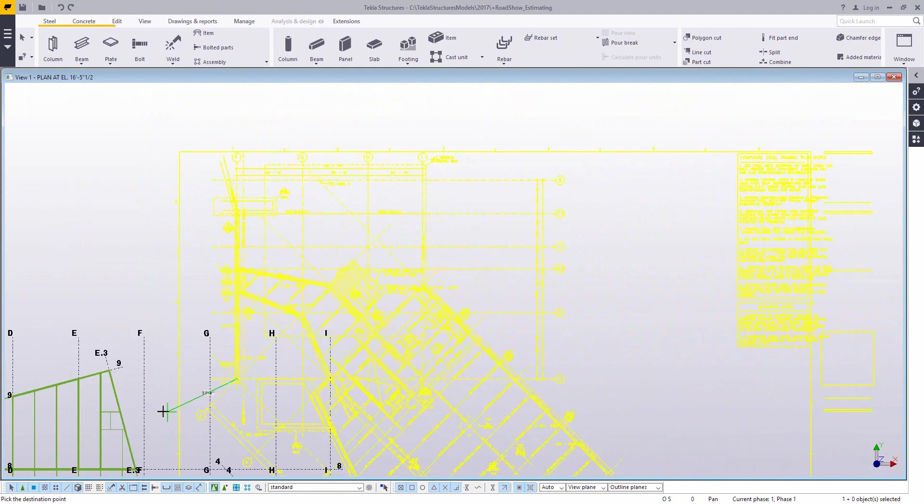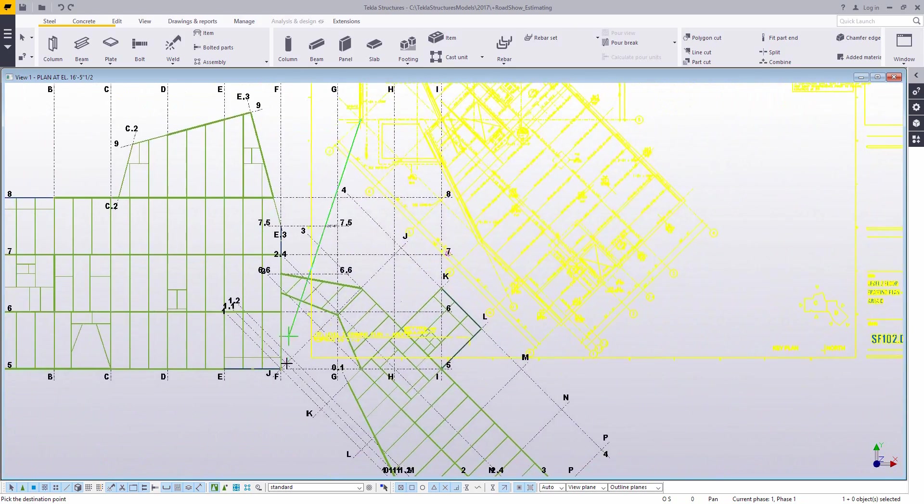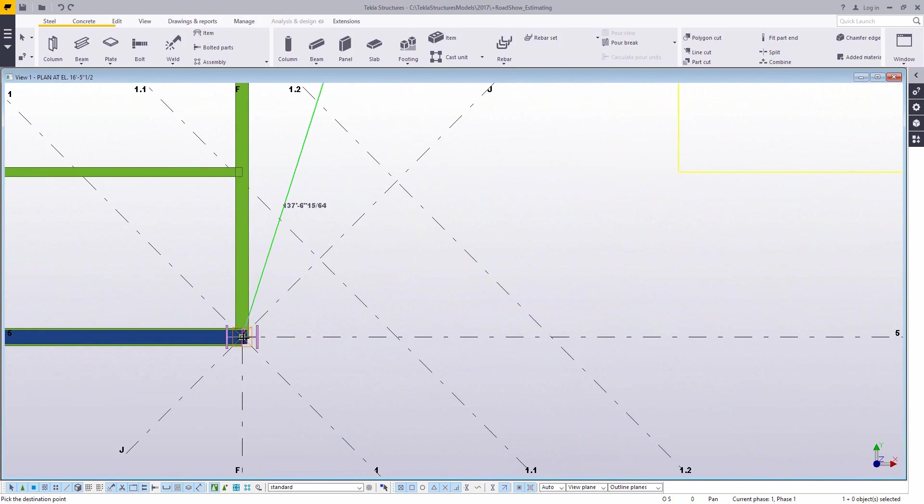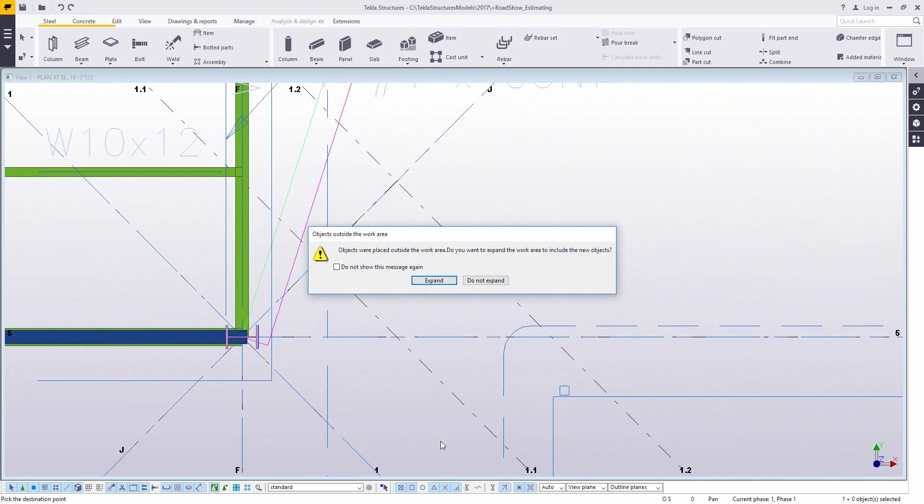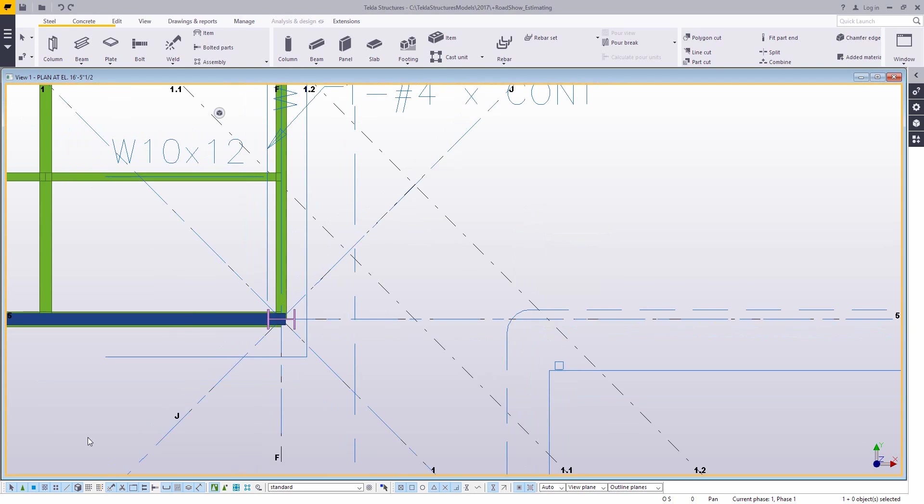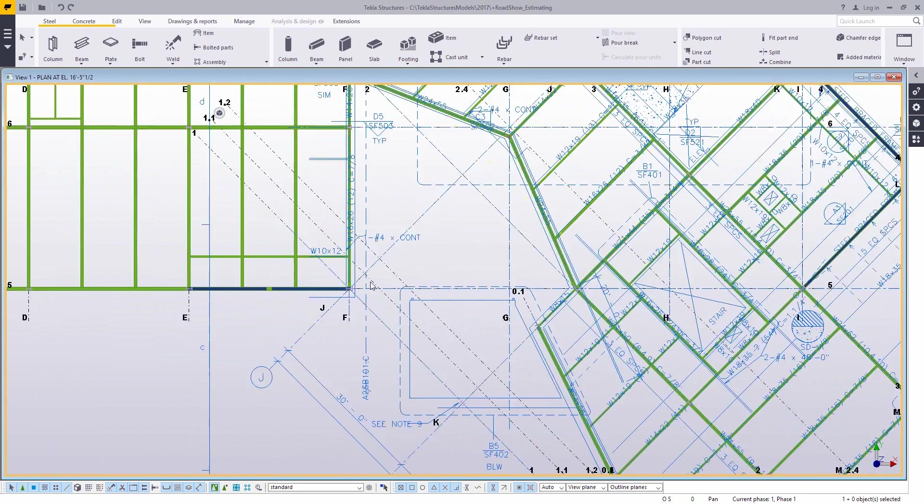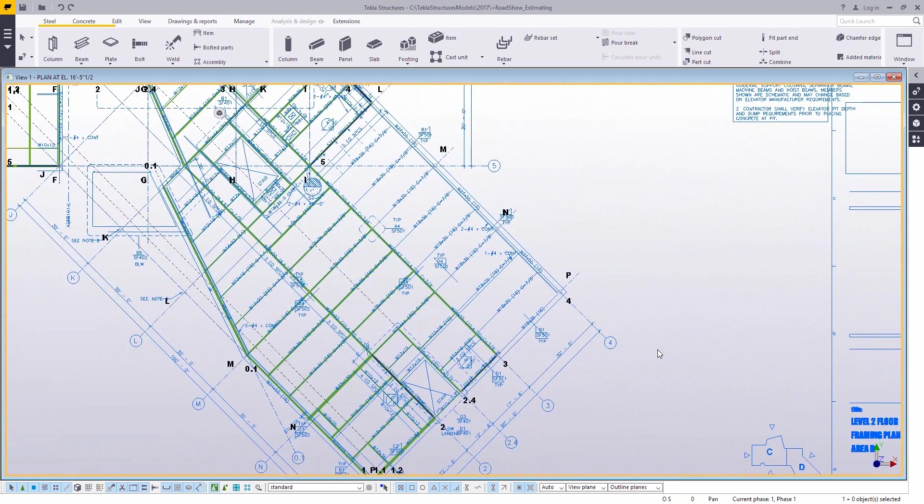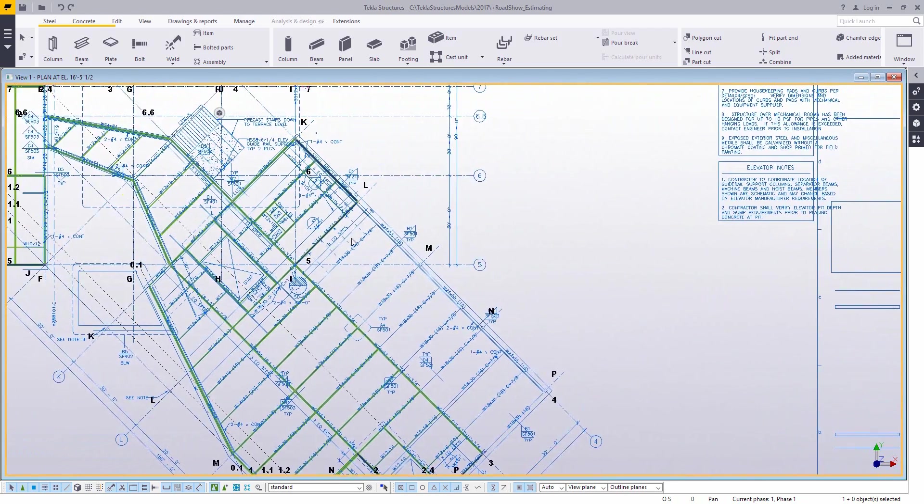As I said, don't be too concerned about the position because a reference model can be moved, it can be rotated, it's just like any other model object. So you can move it to line it up with a grid system, even build the grid system off of this just by using some of the different grid creation commands.